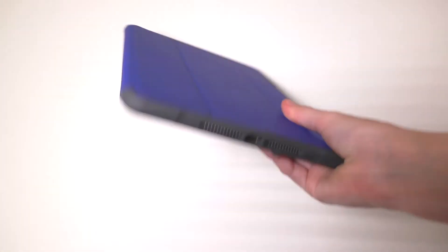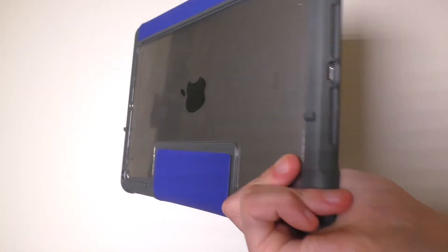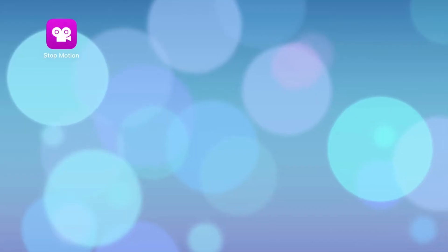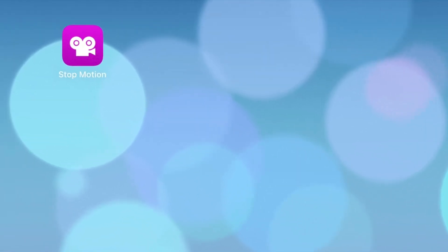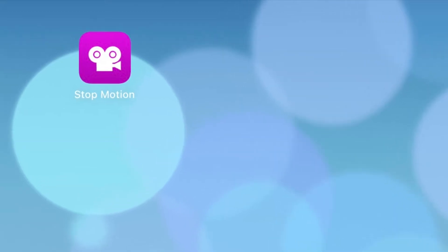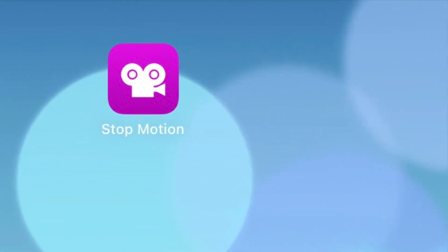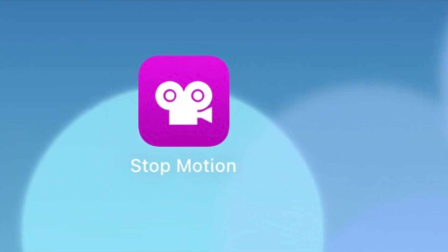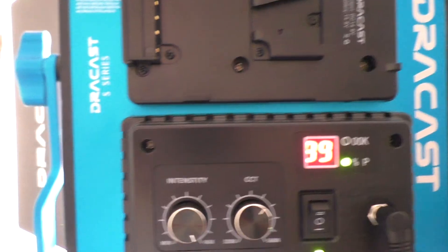For this tutorial I'll be using an iPad. The iPad looks a little bit different from the phone, but it still has the same features. Now that you have Stop Motion Studio Pro, you will need to set up your lights, camera, and set. Here is me setting up.